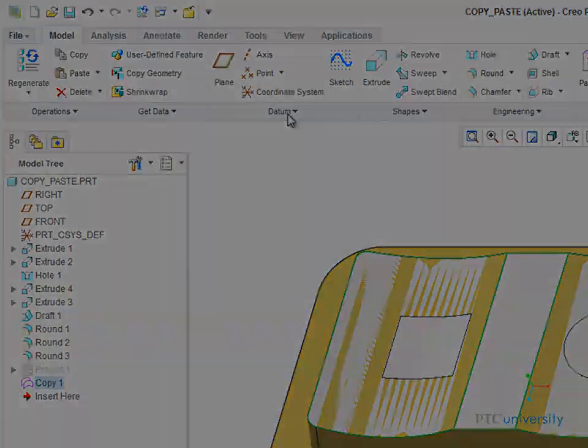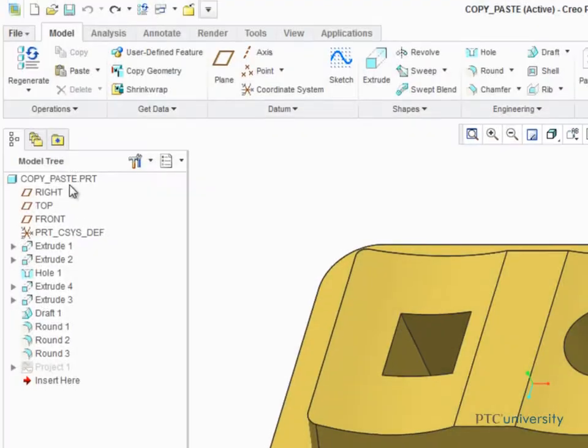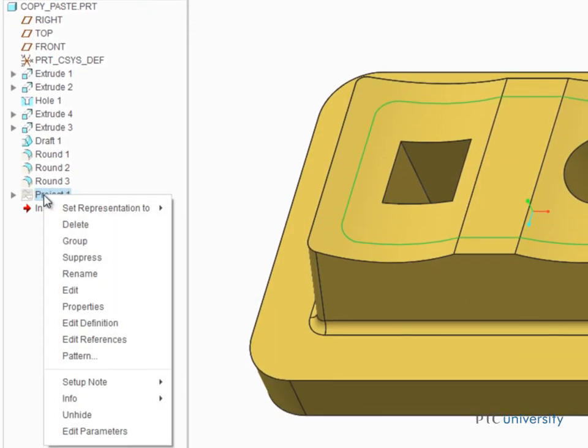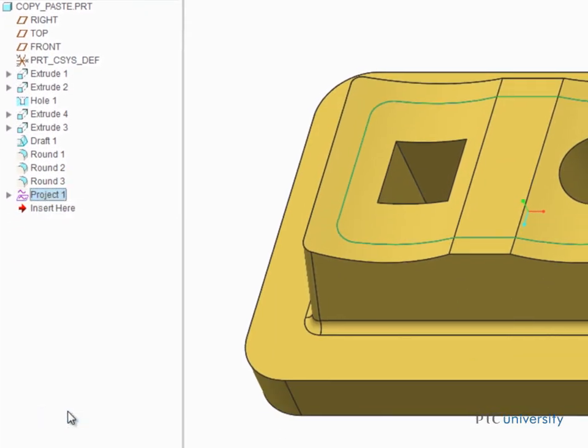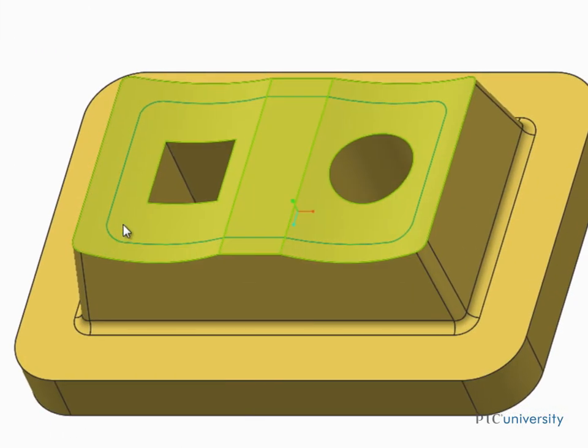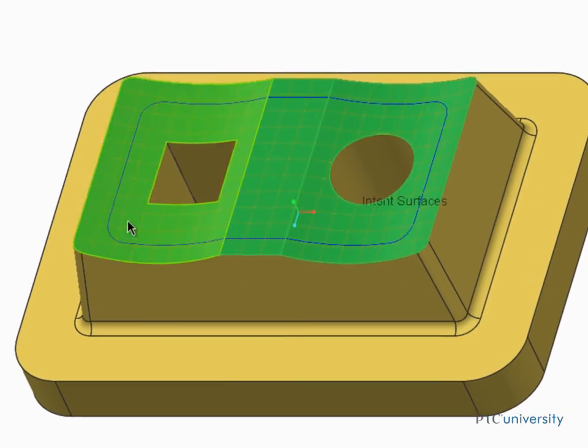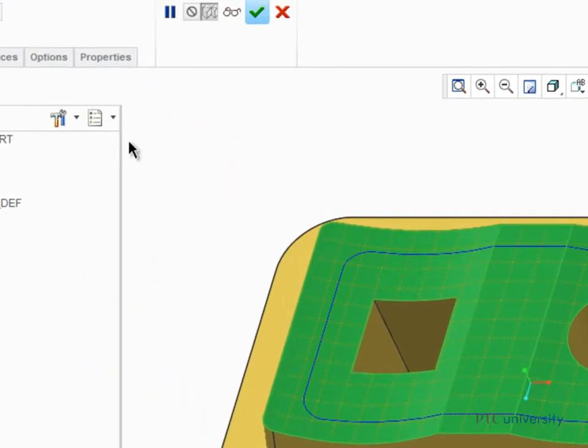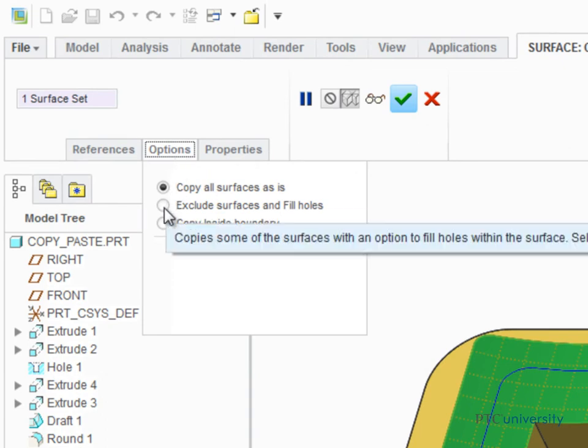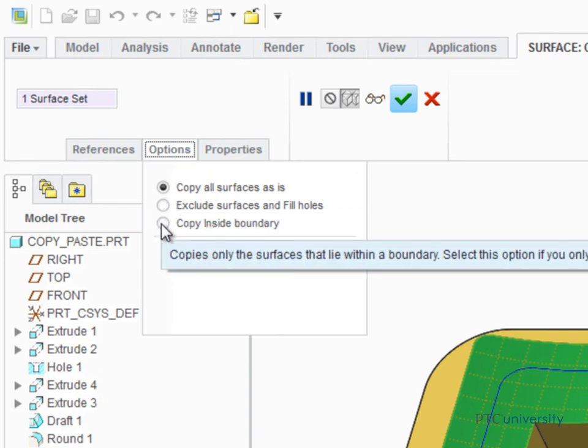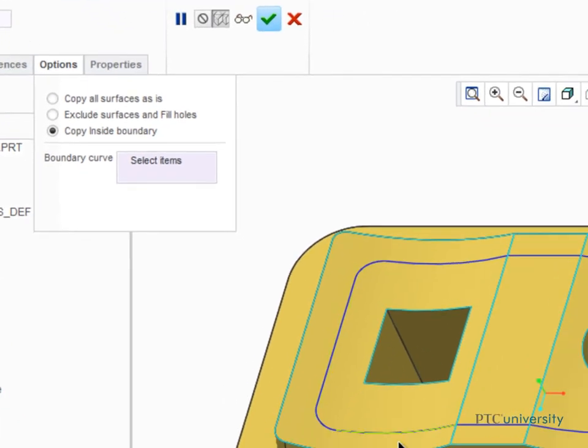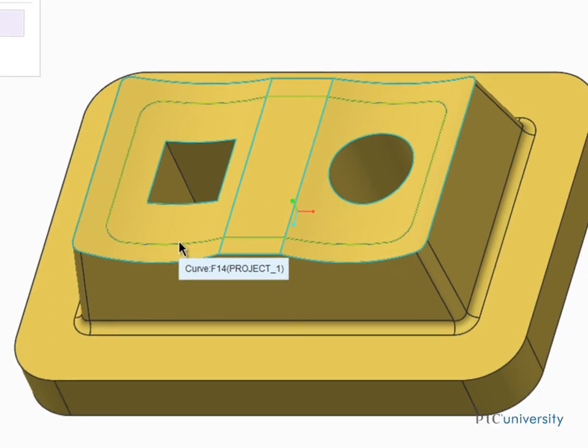Next we're going to unhide the Project 1 feature so we can go over another surface copy option. This time we'll use the Copy Inside Boundary, which can be used to trim away surface material outside a given boundary, such as this projected datum curve.